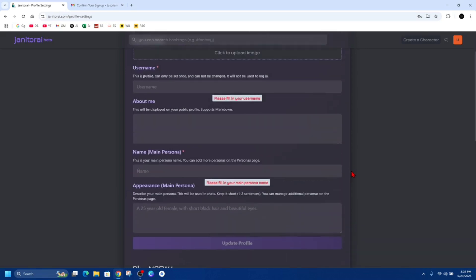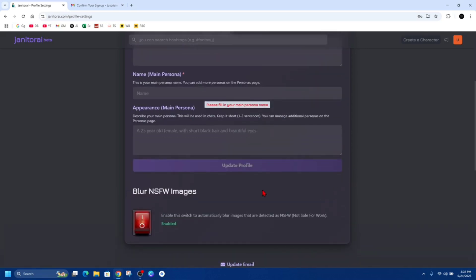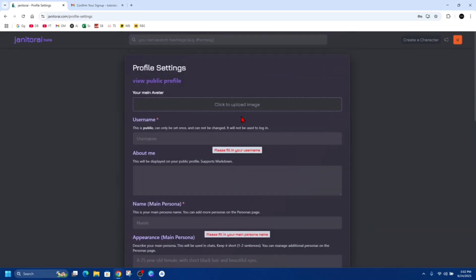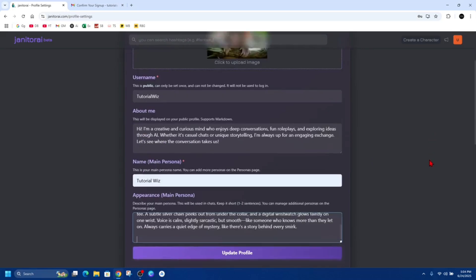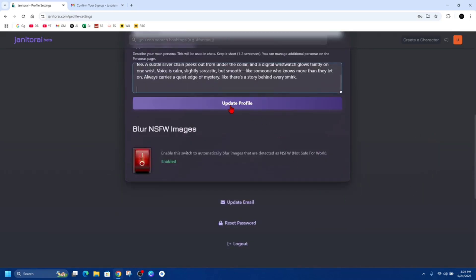From here, go ahead and click on update profile. At the bottom here, you can blur not safe for work images here too, so we can enable or disable that. I'm just going to put all this information in. Once you've done this, we want to click on update profile, then it'll say profile updated.